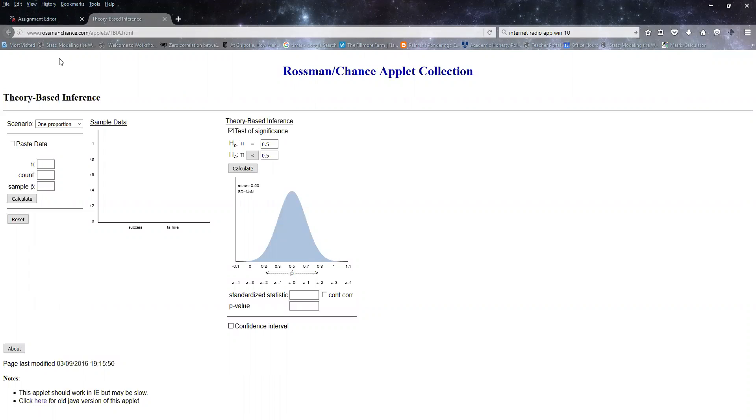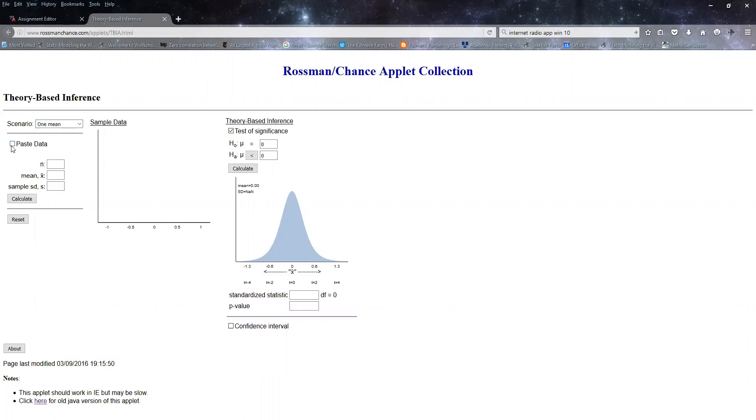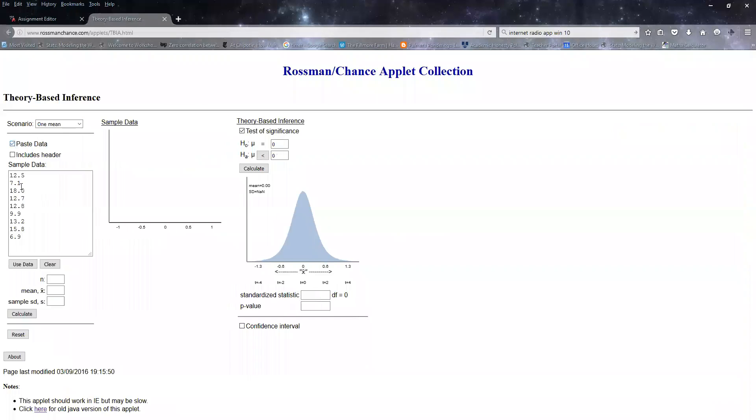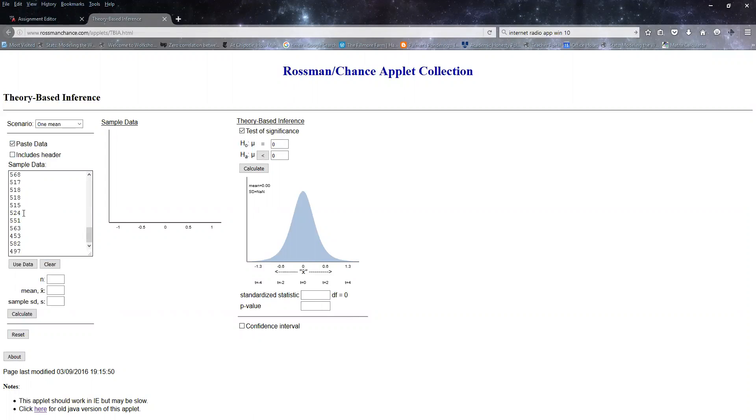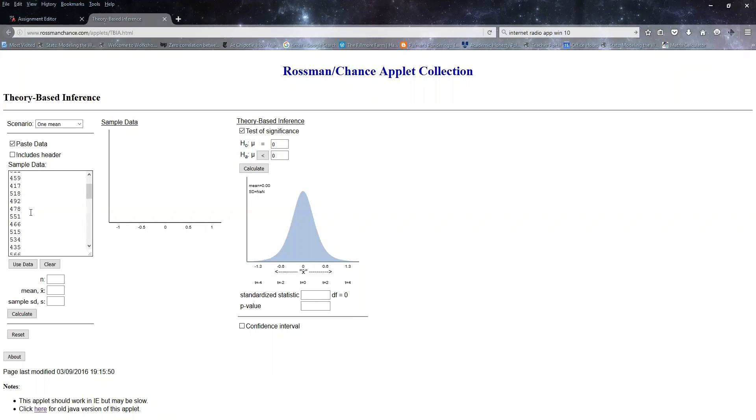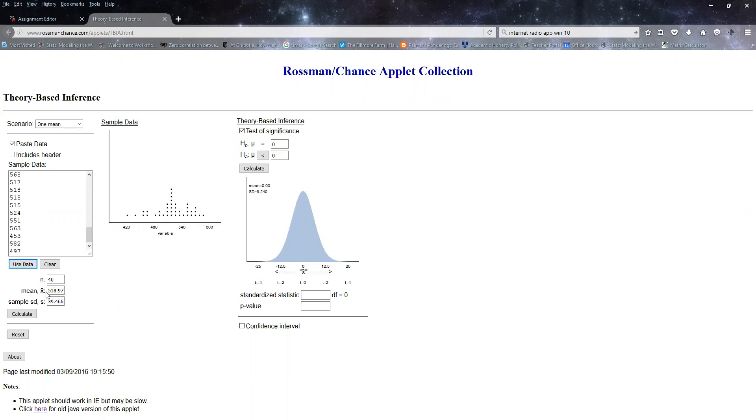I'm at that Rossman Chance website. I'm going to select one mean since I'm just dealing with the one mean, 505. Then I'm going to select this paste data box, clear what's in there, and then Ctrl+V or Command+V if you're on a Mac. That'll paste the data I just copied. I'm going to use my data. There's the sample mean, certainly higher than 505. I guess we'll see if it's statistically significant.